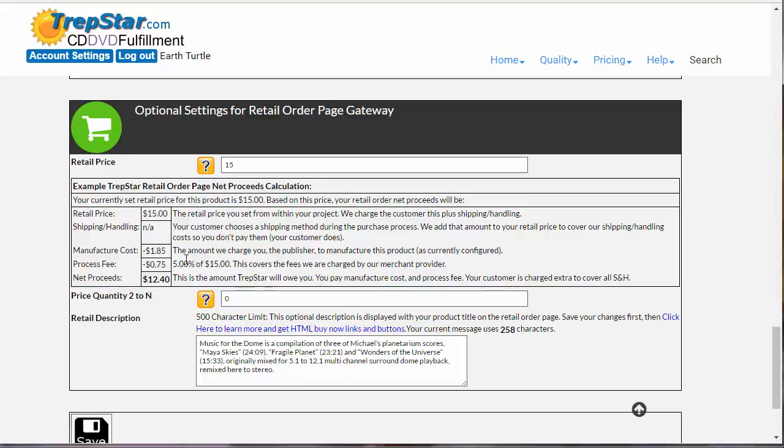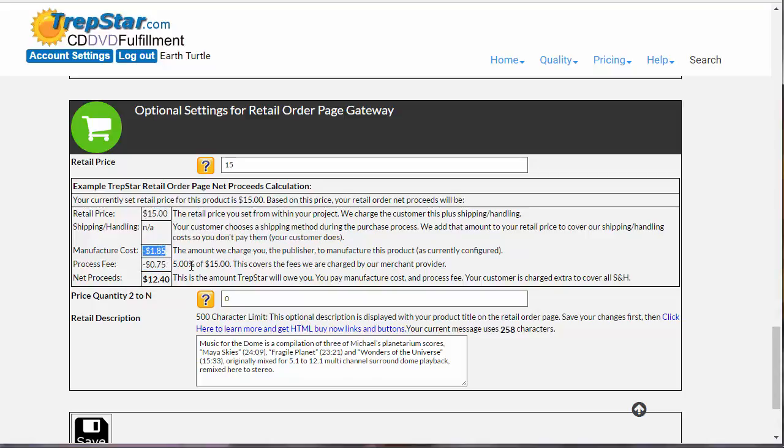Now, the processing fee is 5% of that $15. That remains fixed. So you're subtracting 5% of your $15 minus the $1.85. So when you sell something for $15, the net is $12.40. It's roughly $2.50 in this case of a discount. This is what it costs us to produce it.